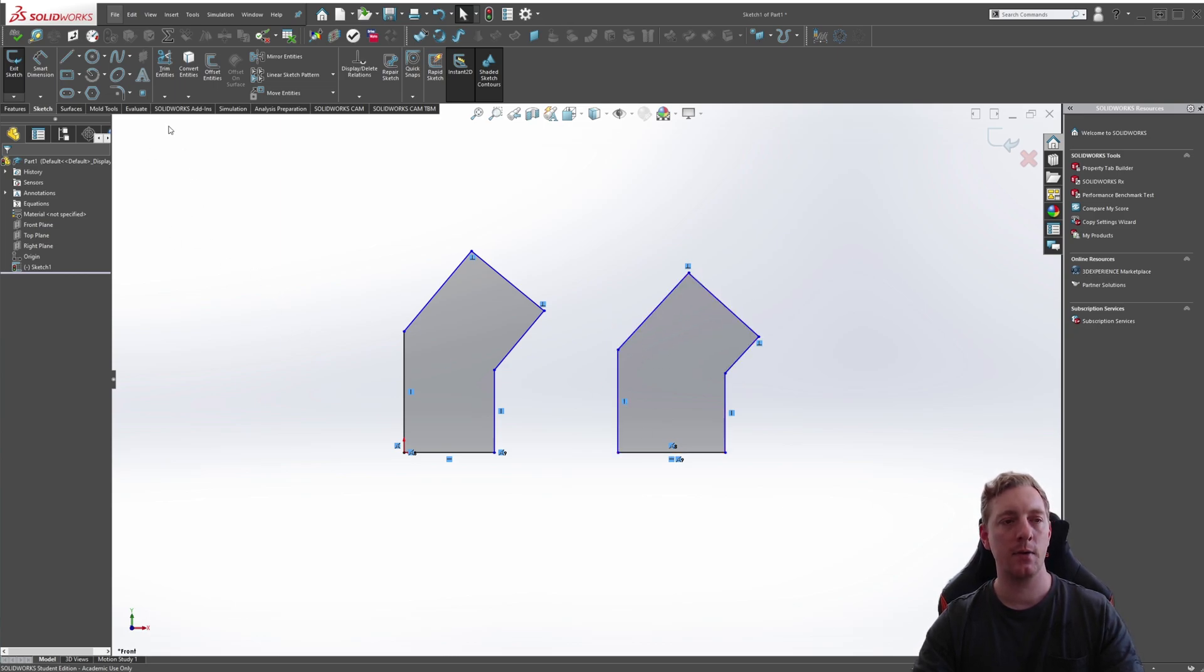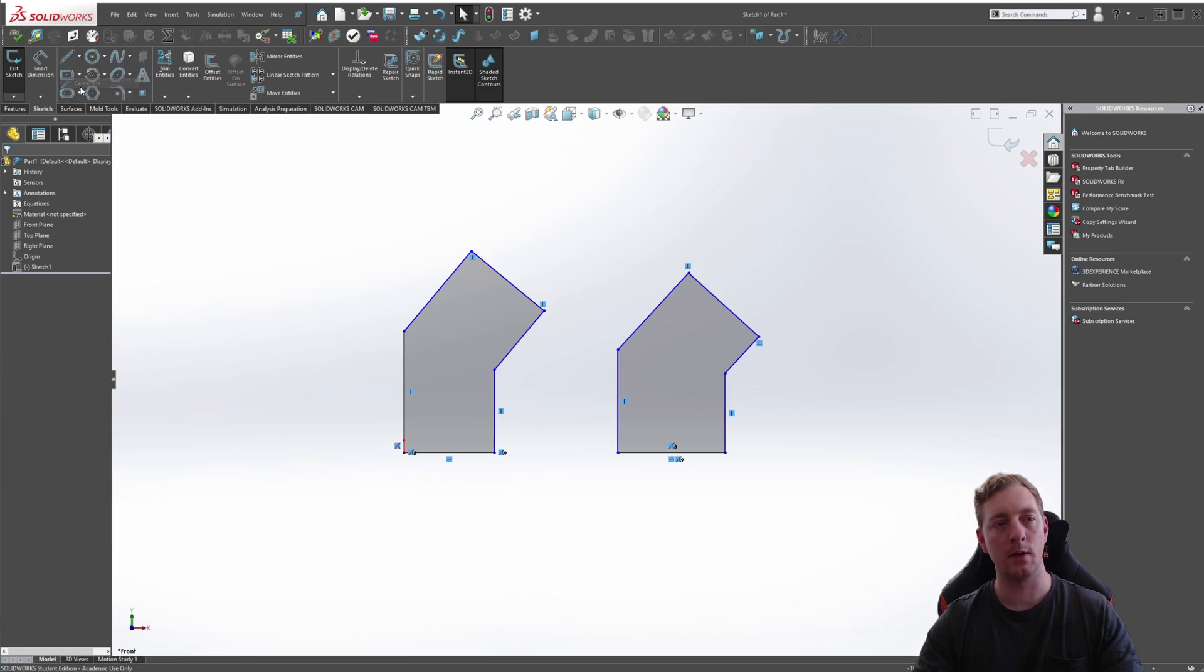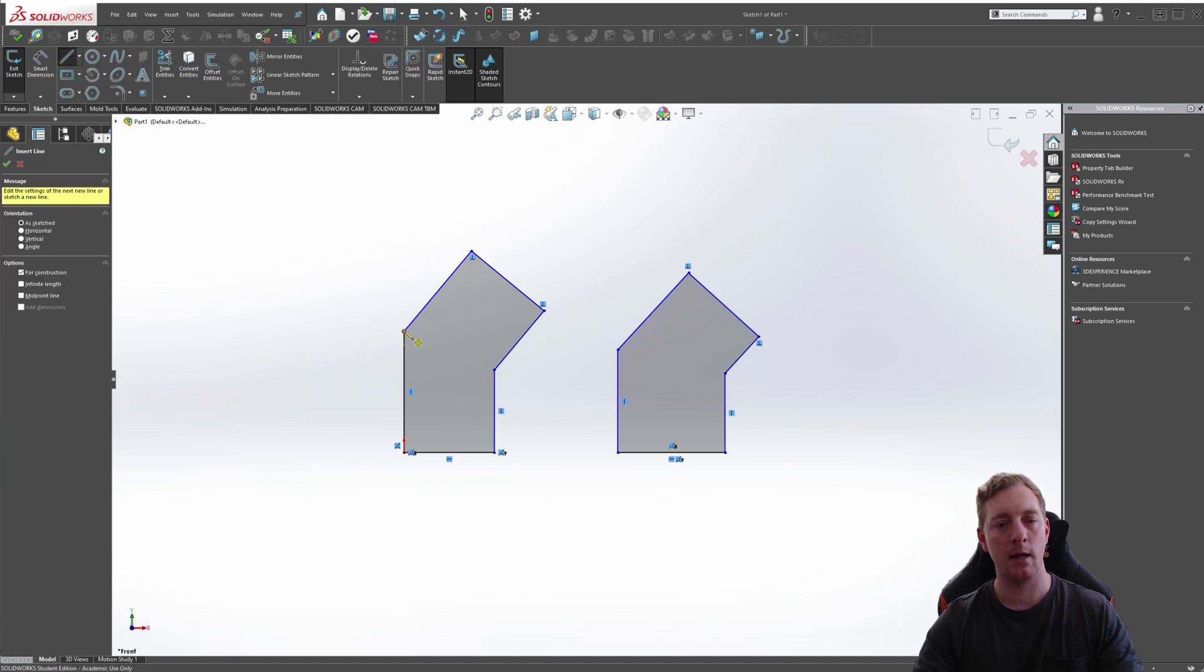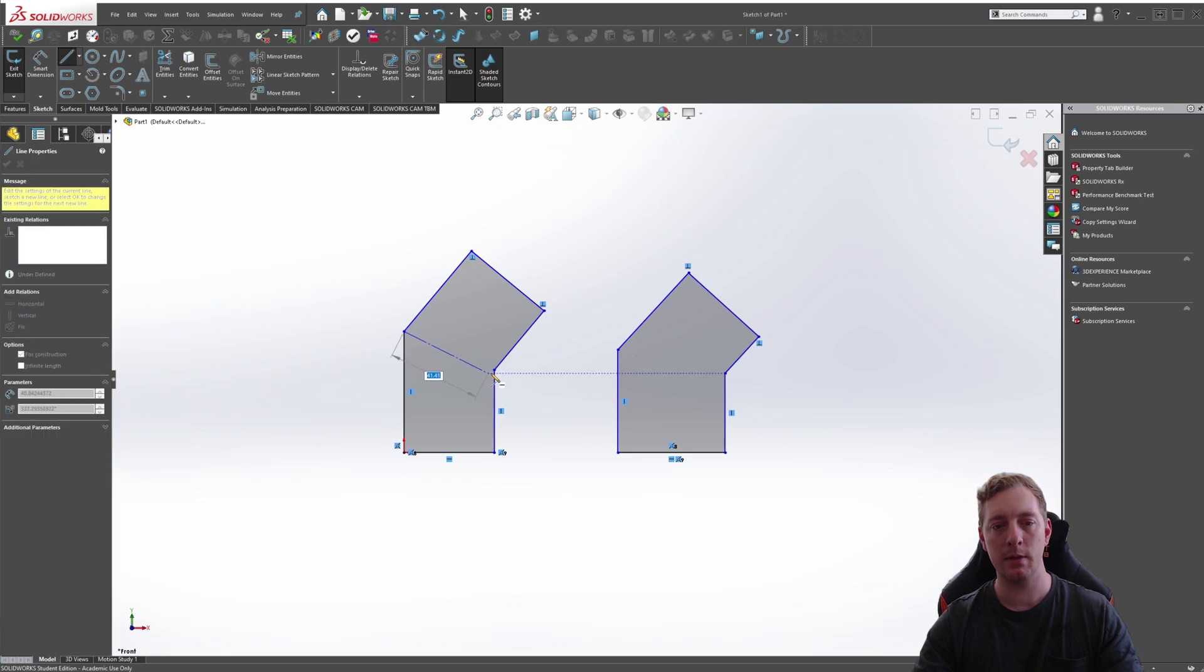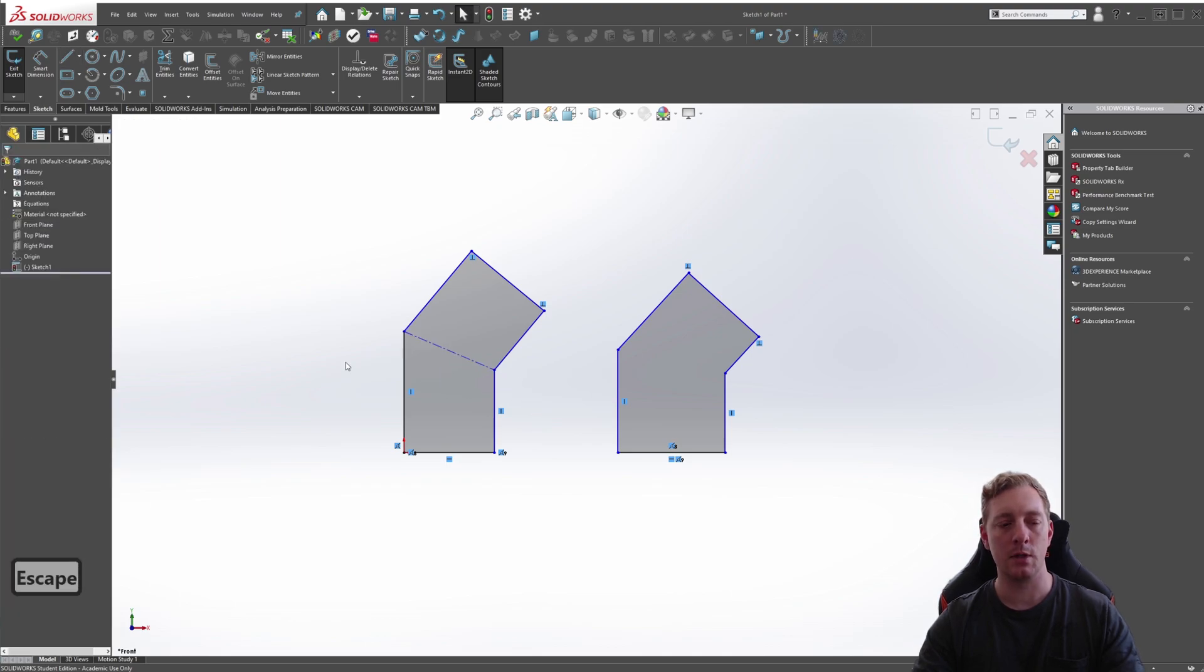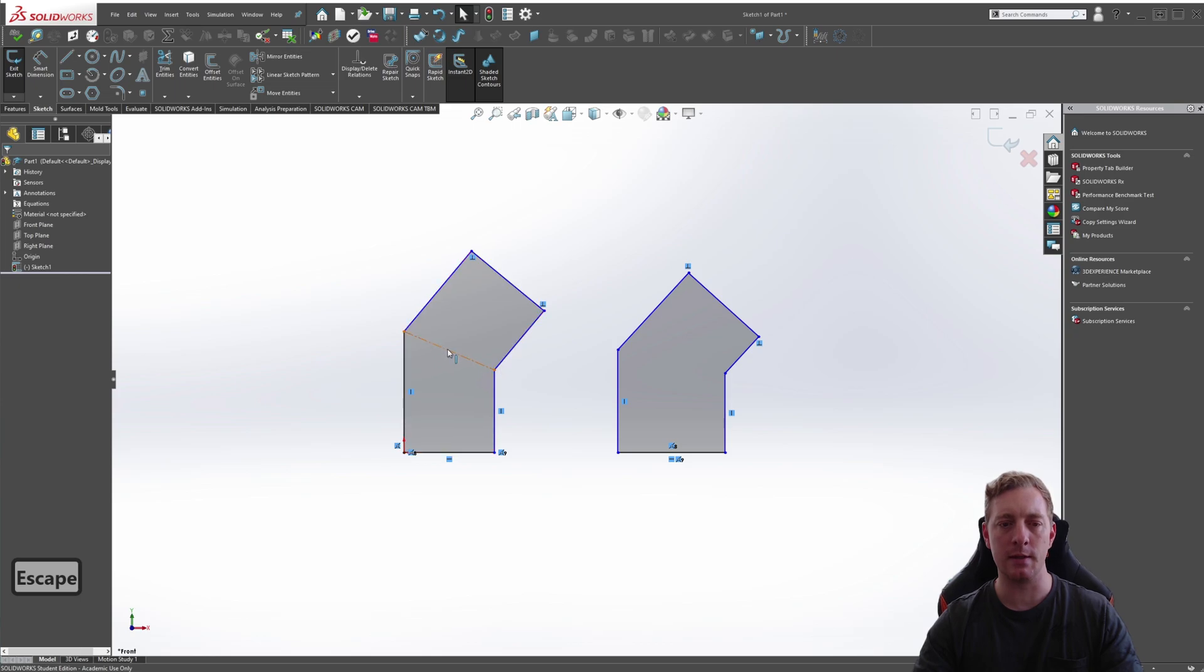We can access that by going to the line tool, dropping it down and going to centerline. We'll create one from this point to this point and then push escape. You can see it's a centerline because of the dashed pattern that it puts in.